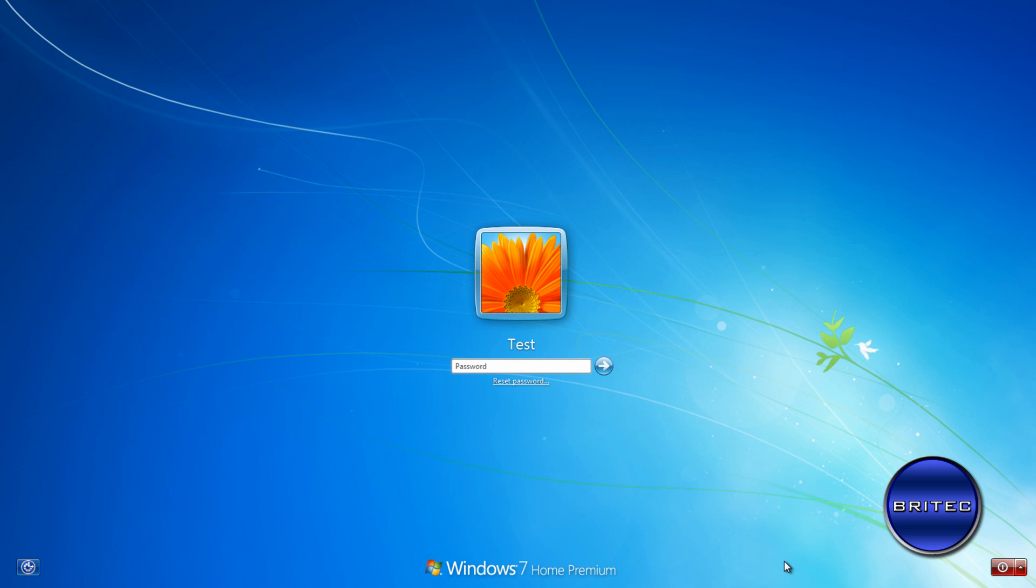So here we have an operating system Windows 7 and we can't get into it because the password is forgotten, and I'm going to show you how to bypass that with Ultimate Boot CD for Windows. Now bearing in mind, this is not for hacking purposes, this is just to get into your system if you've forgotten your password.